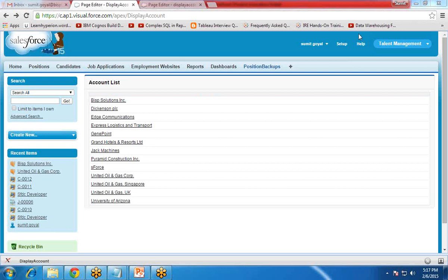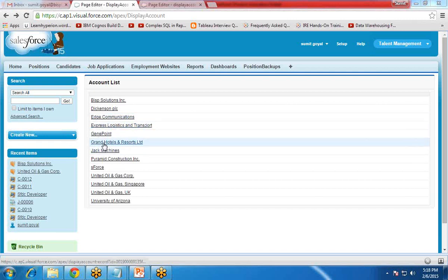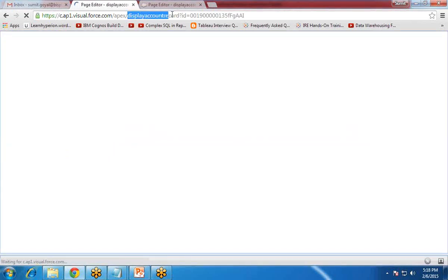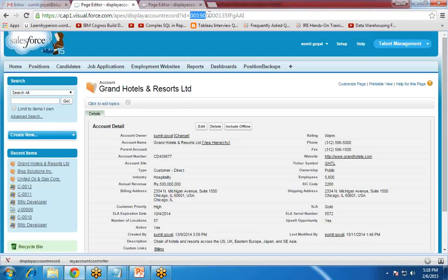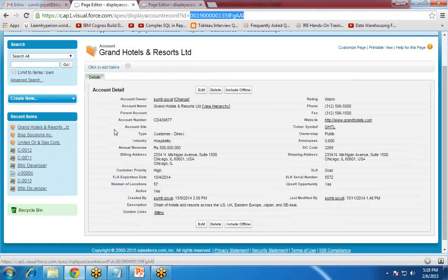We're done with the coding part. Let's get back to the first page — the display account Visualforce page. On this page we have got all the account records in the form of a list as output links. When I clicked on any of the records, for example Grand Hotels and Resort Limited, you can see it has been redirected to the second page 'display account record' with the ID passed along. Through the Apex class code, we extracted this ID, extracted the record, and displayed that record in the tab.